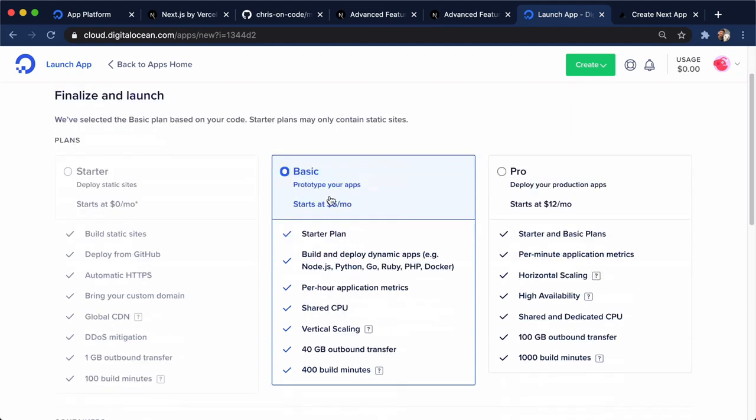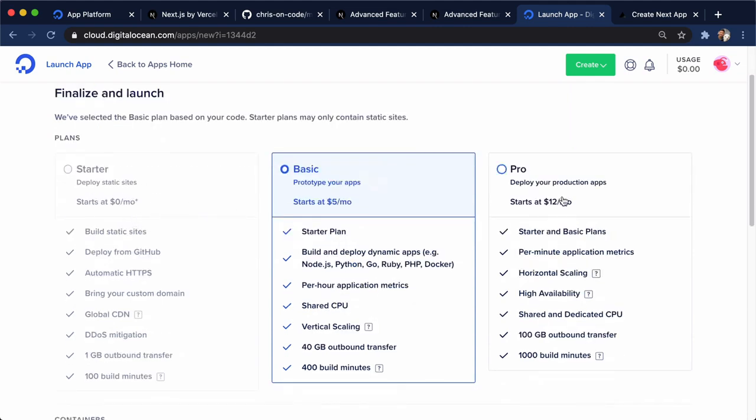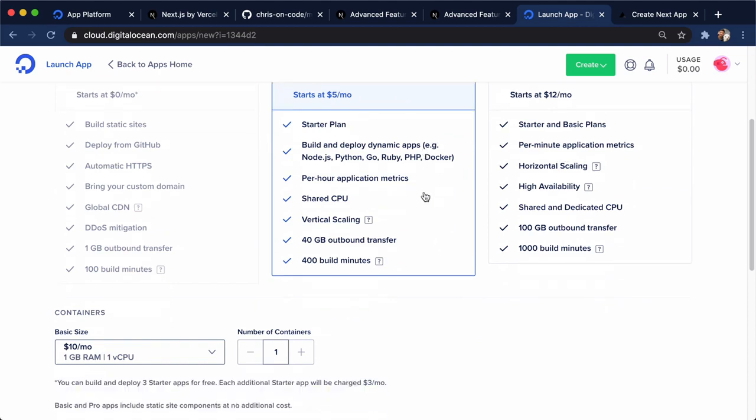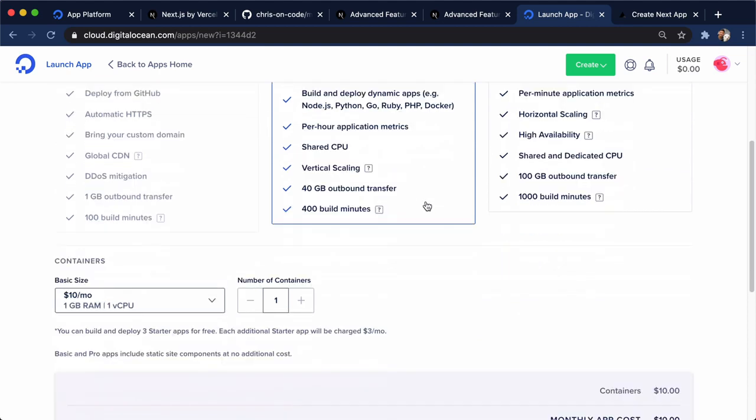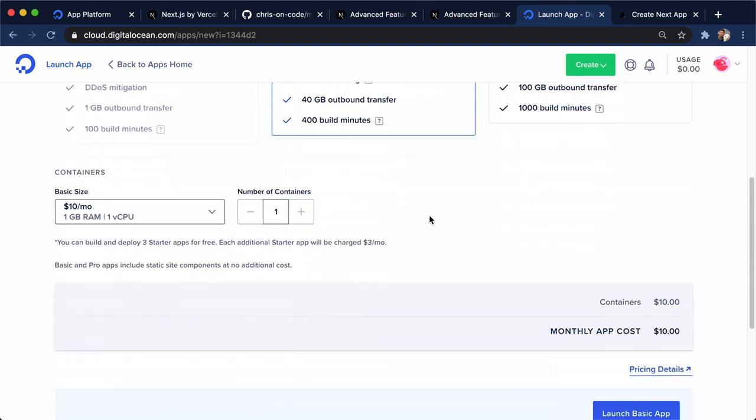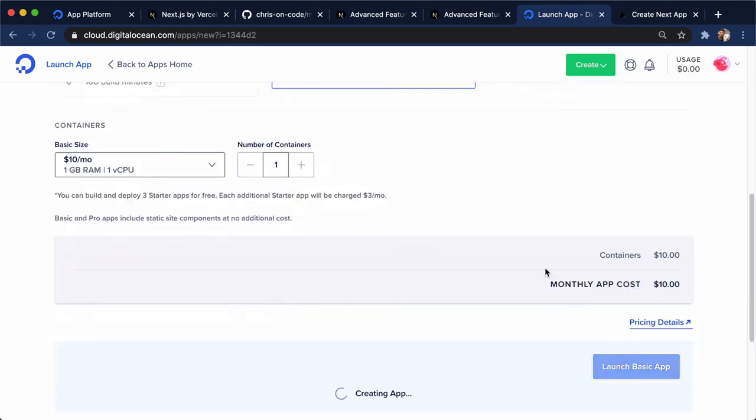We have a basic app. It's no longer a static site, so we have to pick between basic or pro. So I'll stick on the basic plan, and we'll go here and launch our app.